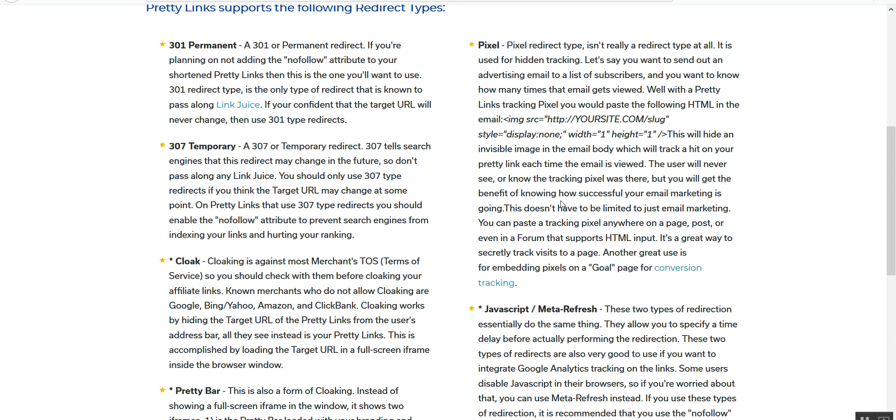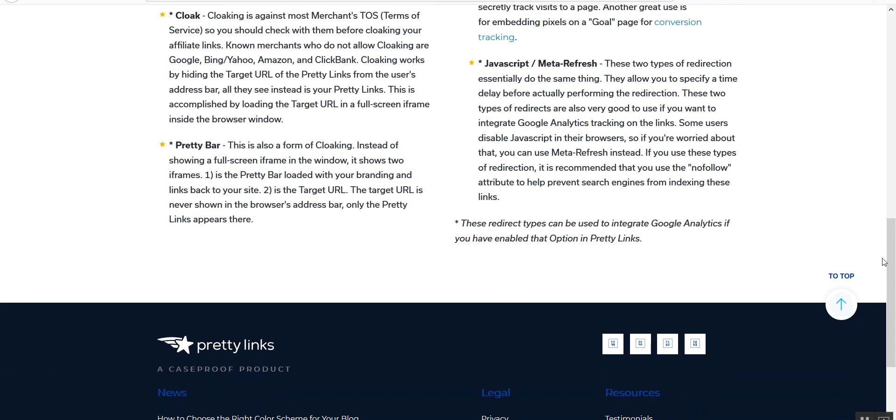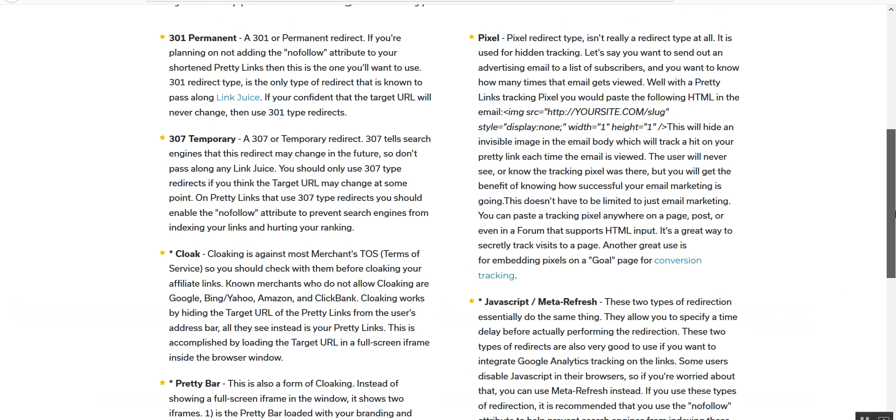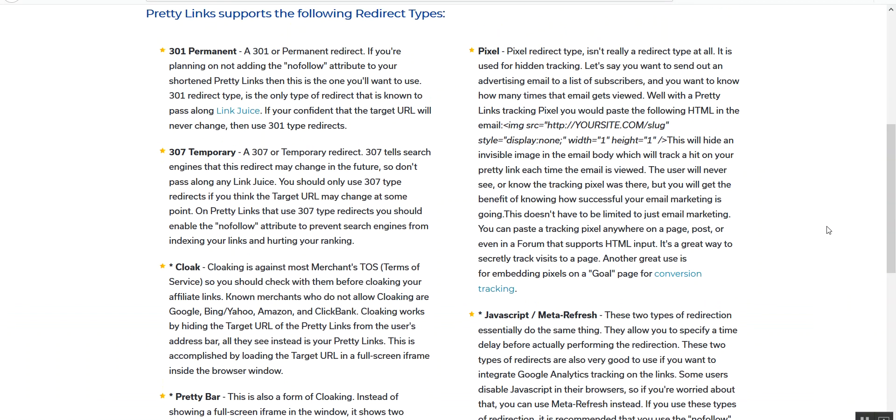Pretty Links also has a very cool pixel feature. You can embed a pixel in a link that will allow you to track. You can even go so far as to set up a goal page and track conversions in between the two different pages. You can split that up as well with the amount of traffic you want going to each particular page - so pretty sophisticated for a link tracking tool. And then JavaScript or meta refresh redirections essentially do the same thing, and these can be used with Google Analytics if you want to set it up that way so that you can track through your analytics program.